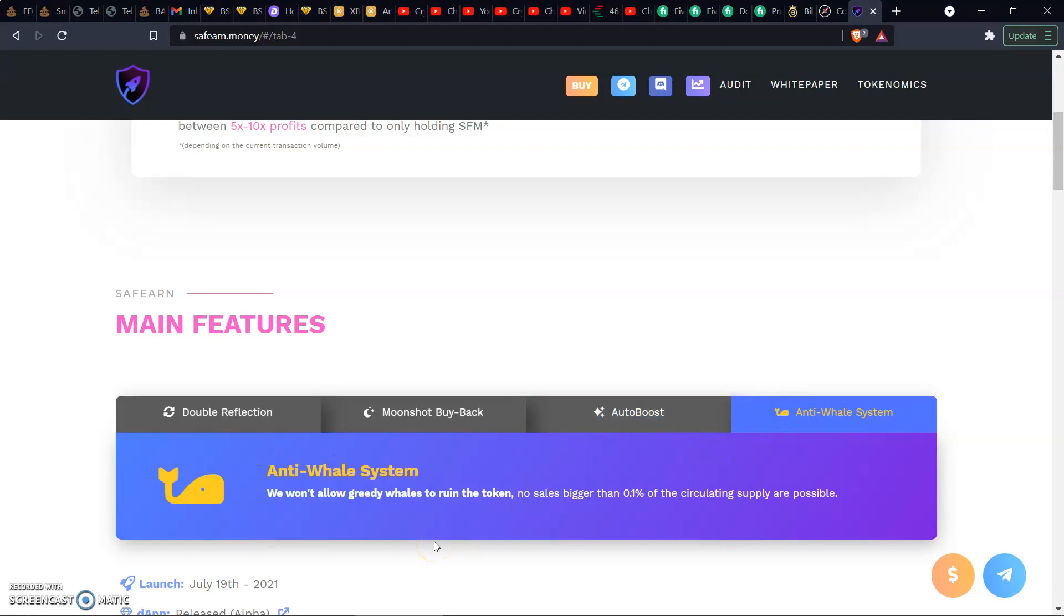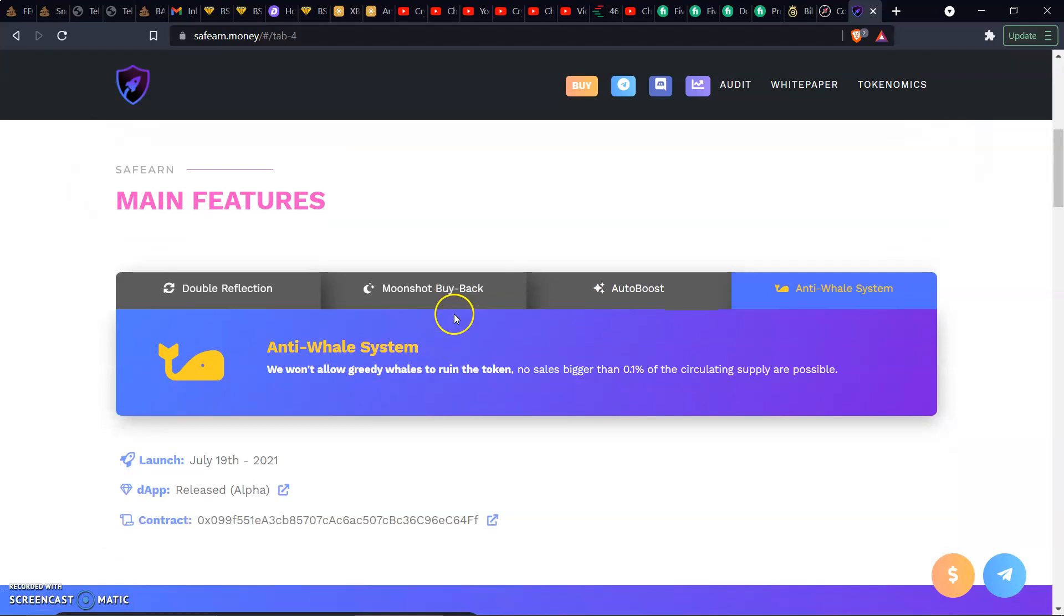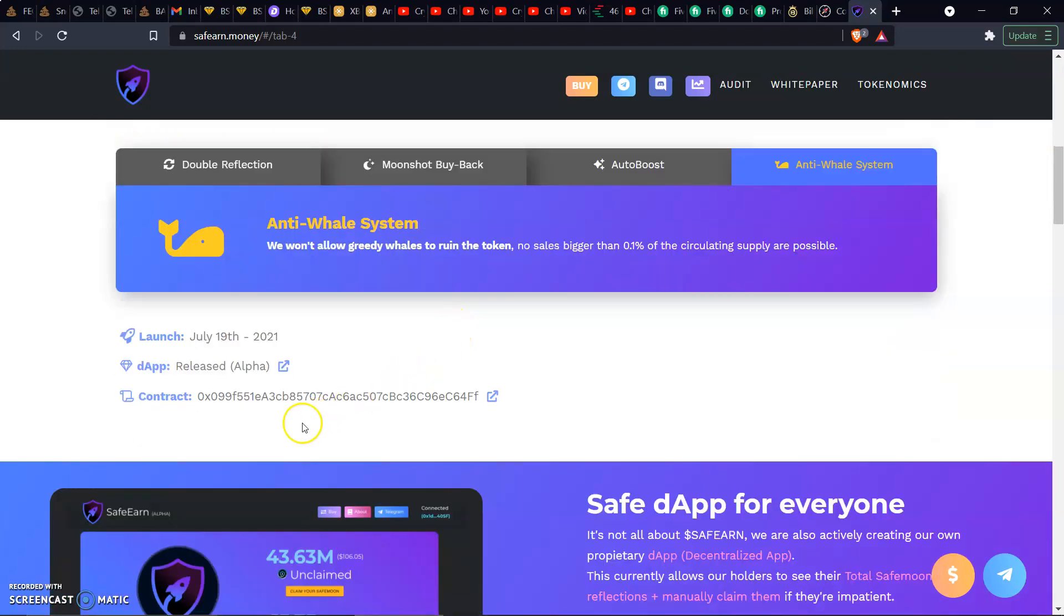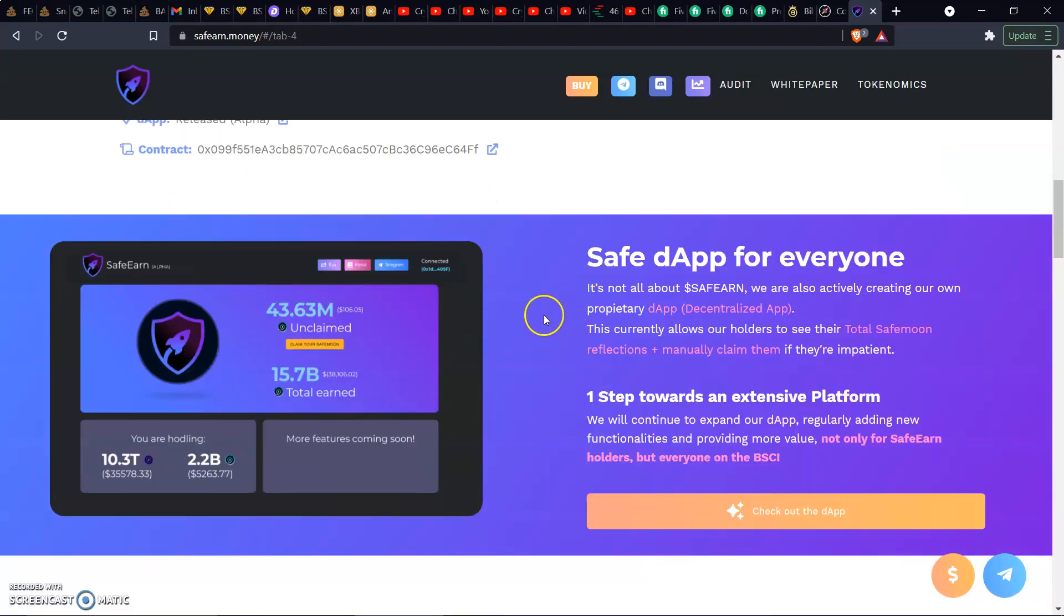These two right here are pretty nice to make sure that the price keeps rising. We got the Anti-Whale system next. We won't allow greedy whales to ruin the token. No sales bigger than 0.1% of the circulating supply are possible. There's a long-term hold token. It's already been out since July 19th. Fairly new, so we got some potential right here.